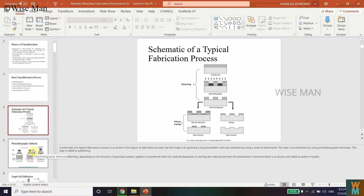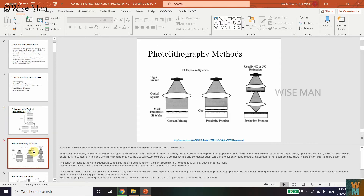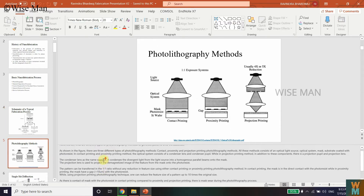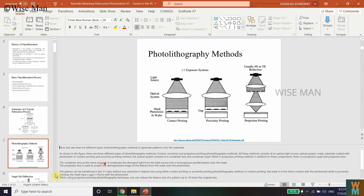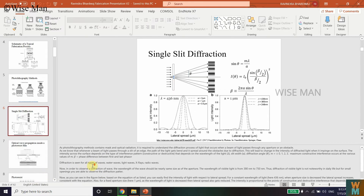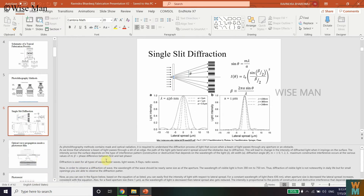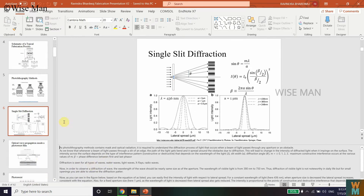I want to prepare for my presentation and just print out the presentation along with my notes. As you can see, I have written so many notes just to prepare the presentation. In order to make a PDF of a PowerPoint slide with the notes, here's what to do.